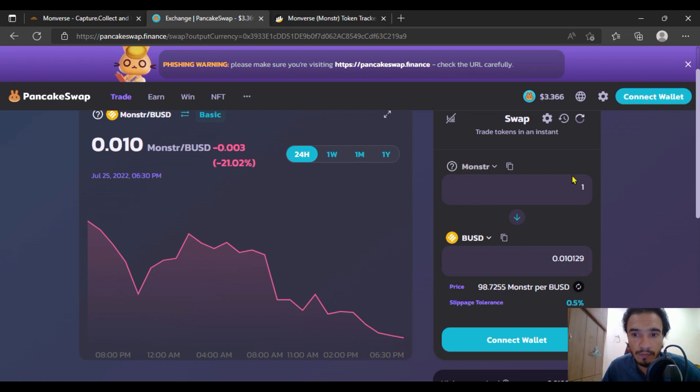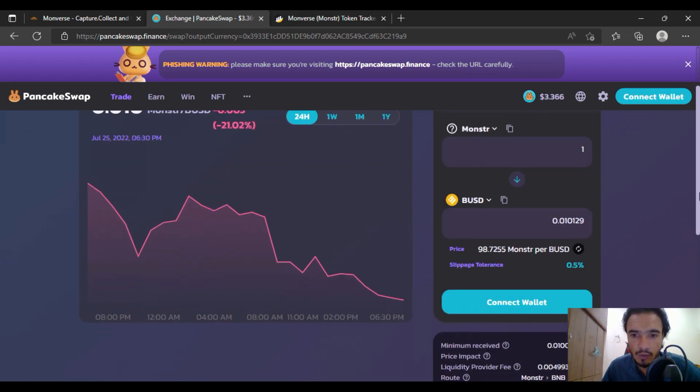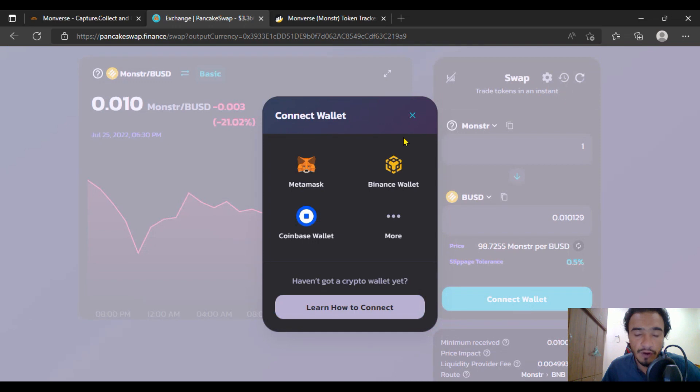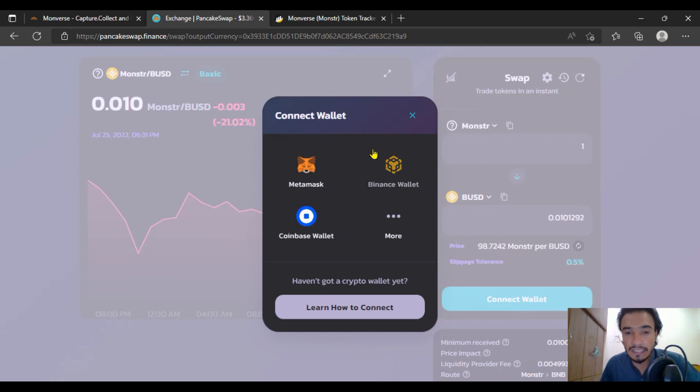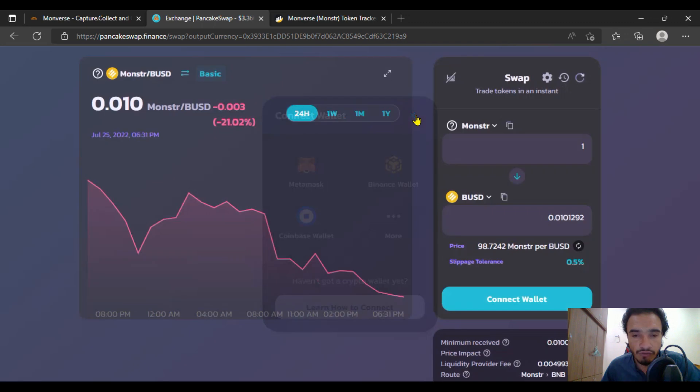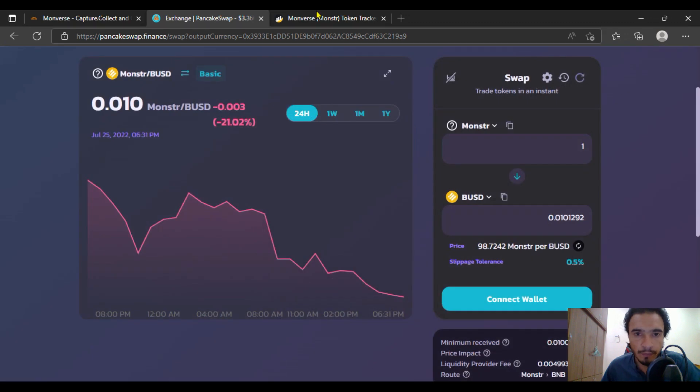Monster is the native token of the Moonverse. One Monster will be equal to 0.01 BUSD. First of all, for buying it, you have to connect your wallet. If you are going to use your PC, just connect through MetaMask, and if you are using your mobile phone or Android, you have to connect to Trust Wallet as well.